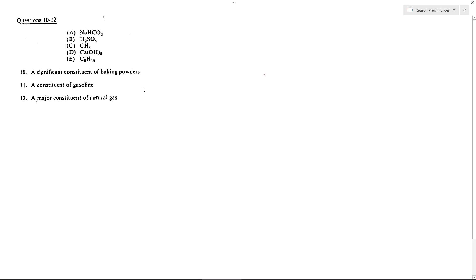This one is a pure factoid question, so if you know the facts from the sheet, you might have a better chance at some of these. Starting with number 10, a significant constituent of baking powders — that would be A, sodium bicarbonate. Just a good little fact to know; I believe that is on the factoid sheet.